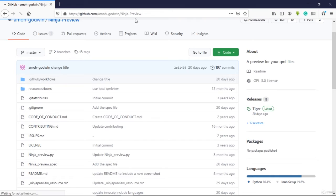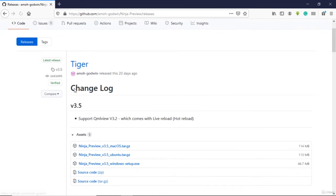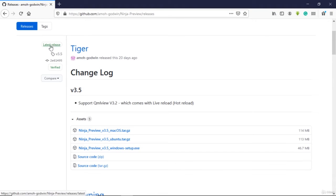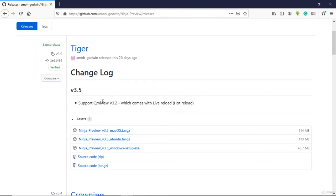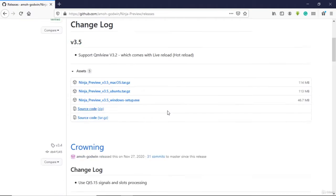Make sure you're on the releases page and get the latest release. The latest release is version 3.5, which supports KML version 3.2 and comes with live reload.